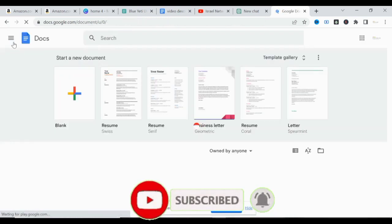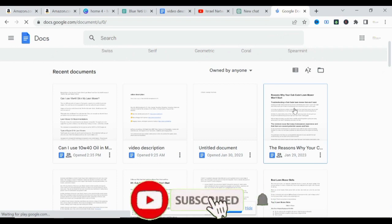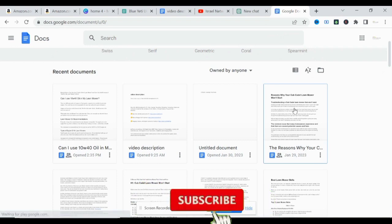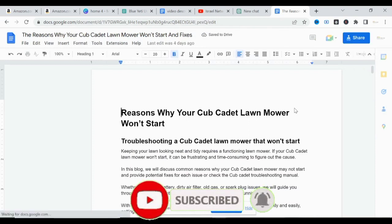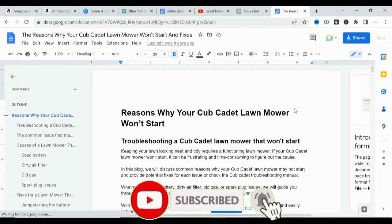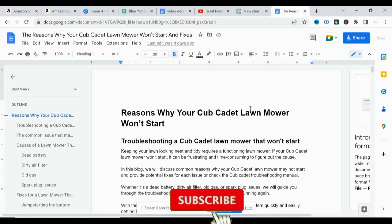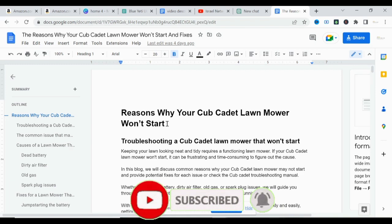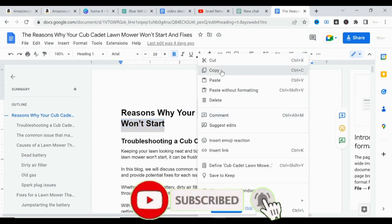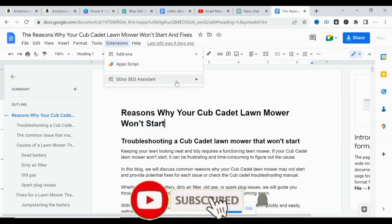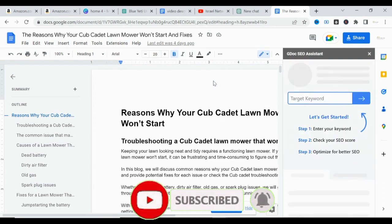Let's take a look at another article and see what SEO suggestions come up. This new content is titled 'Reasons why your Cub Cadet lawn mower won't start' — a well-written blog post that we'll check and optimize for SEO using Google Doc. The keyword here is 'Cub Cadet lawn mower won't start.' We copy that, come to Extensions, click Show, and allow the GDoc SEO Assistant to load.